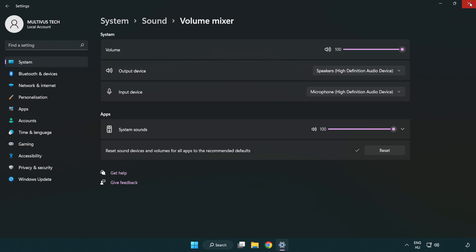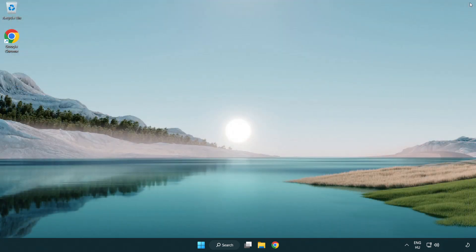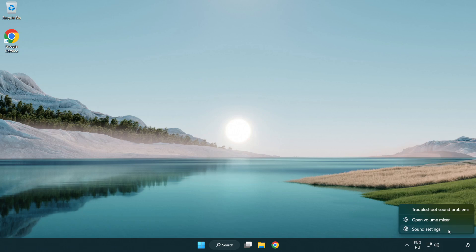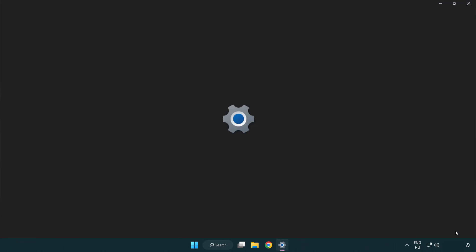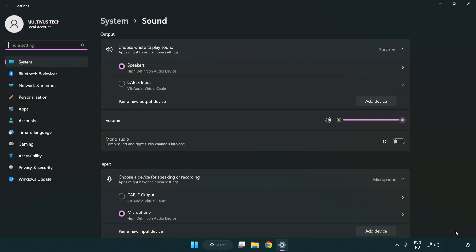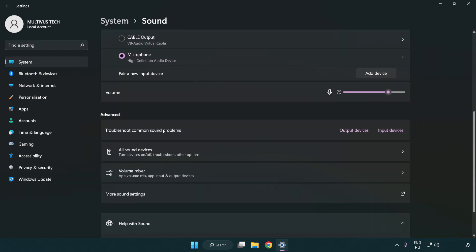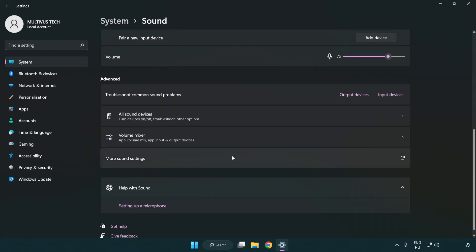Try to launch the application. If that didn't work, right click sound and click sound settings. Check volume, scroll down, and click more sound settings.